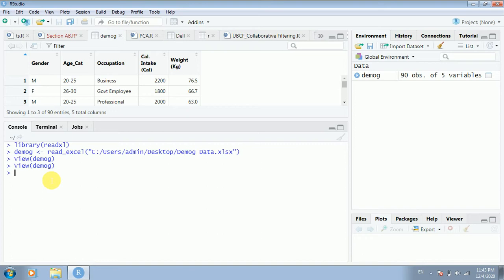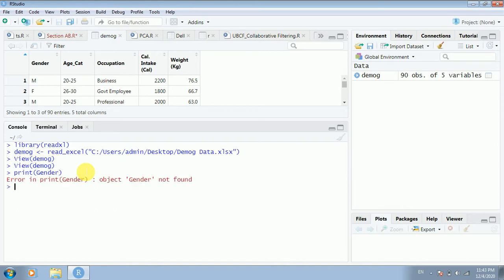Now, having imported the data, how do we start working on these variables? For example, I would like to work on the variable named 'gender' or calculate the mean weight. Let's see what happens if I just type 'gender' directly and press enter. R says 'object gender not found.' How is this possible? We already uploaded the data and R shows five variables, yet it says gender is not available.